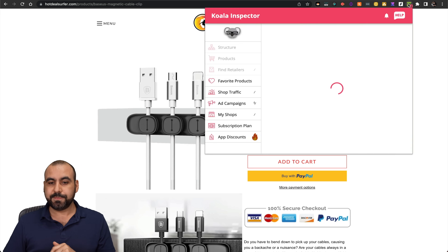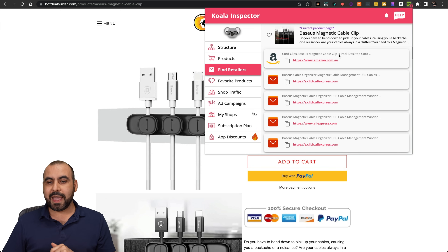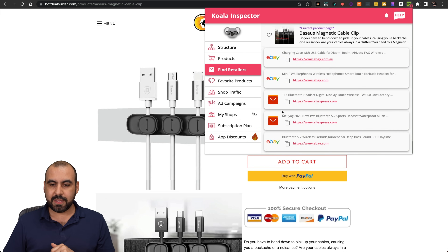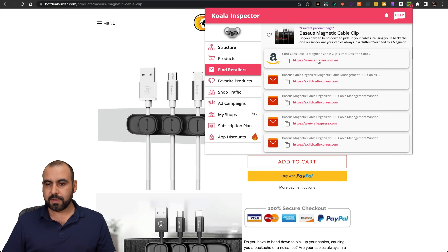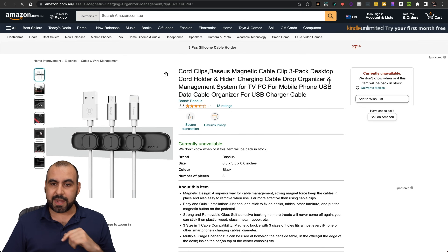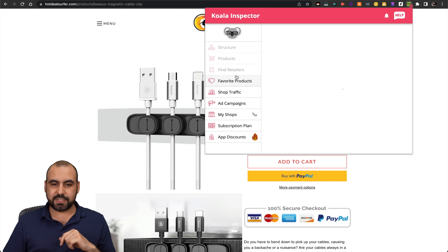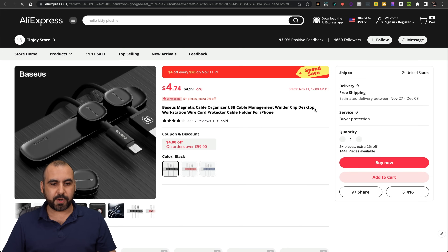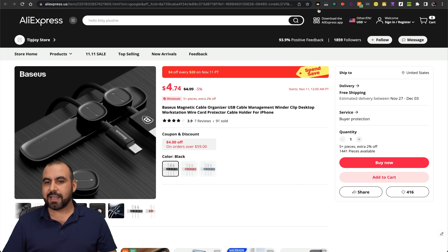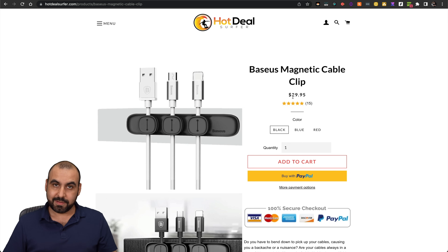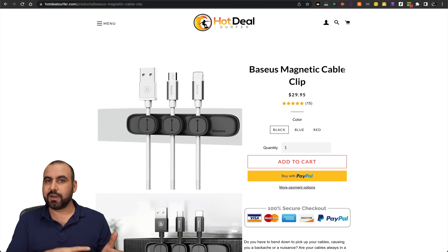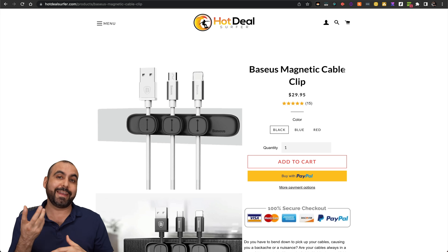I'm going to click on Koala Inspector and go to 'Find Retailers.' It's going to find retailers for this particular product. I can find it on Amazon, on AliExpress, eBay. I'm going to click on the AliExpress result — and here's the product on AliExpress. It's $4.74, and these guys are selling it for $29.95 — a big difference. Koala does this magic and finds the actual retailers so you can get a great price and sell it on your store.